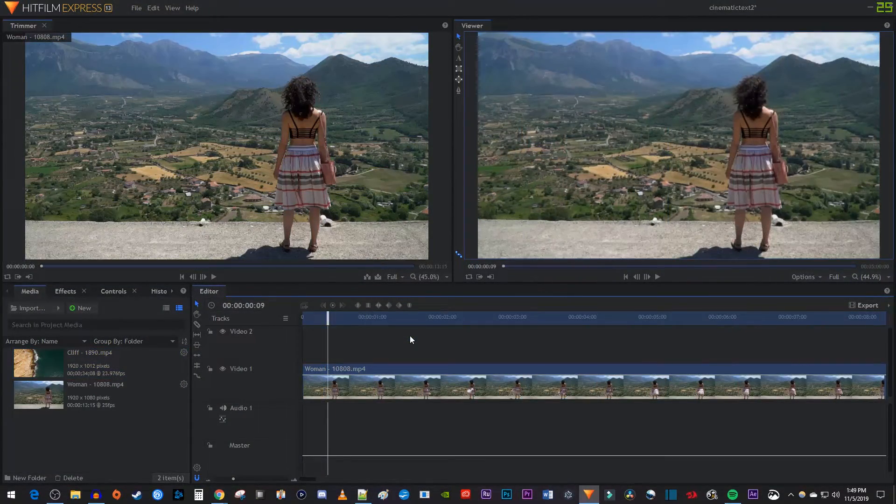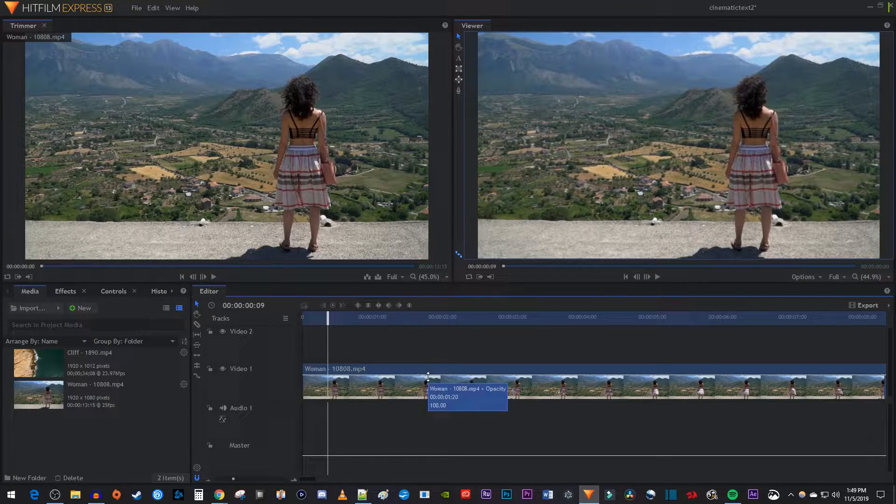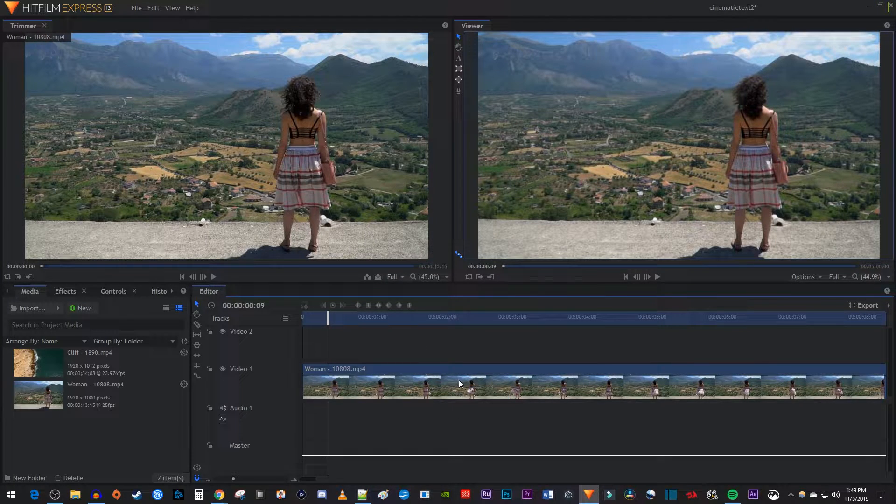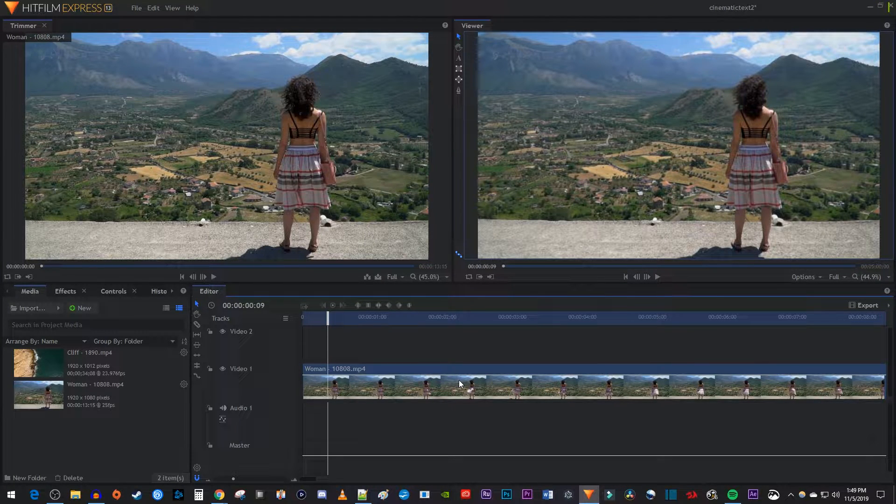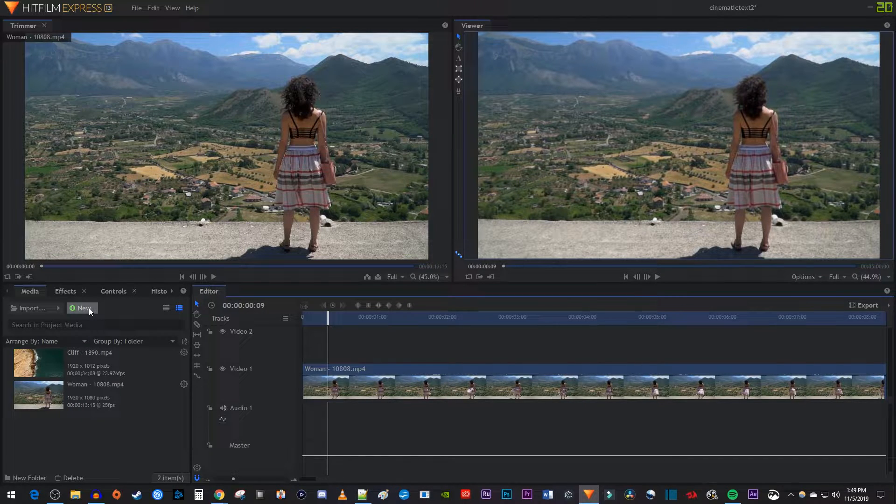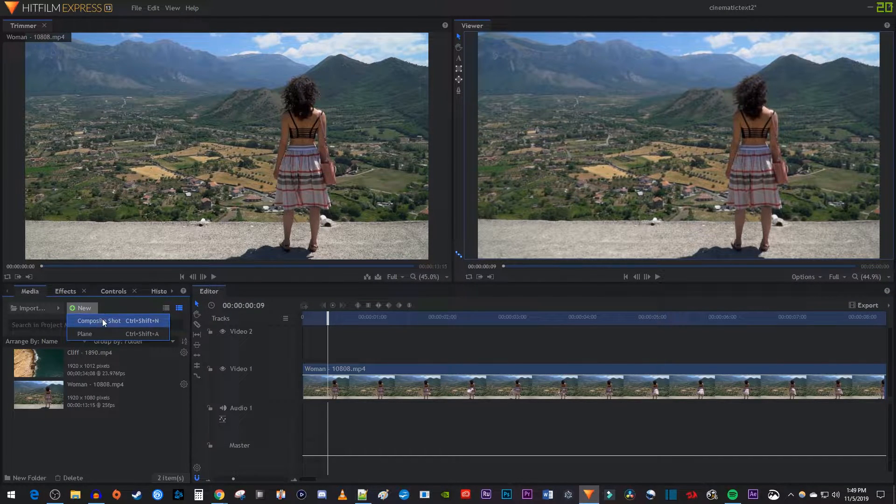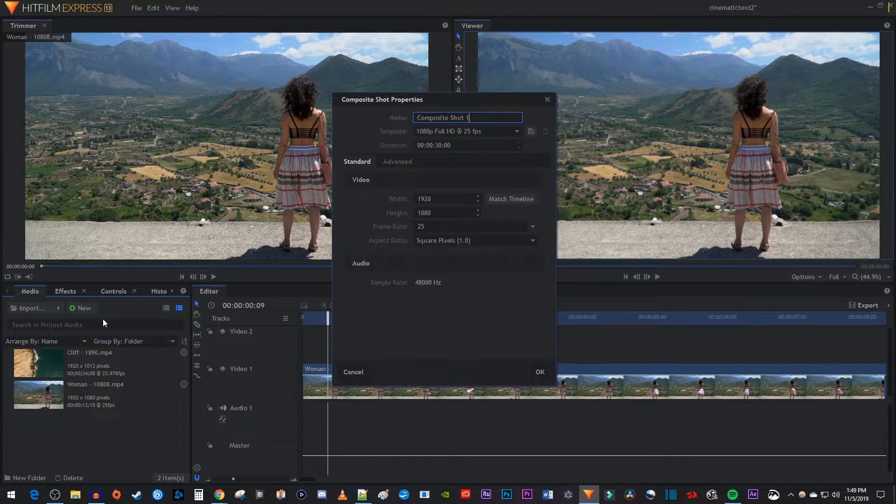But let's say you only have one video clip in your editor and you want to export a cropped version of it with a new resolution. To do this, let's go over to the media tab and click the new button. Select composite shot.